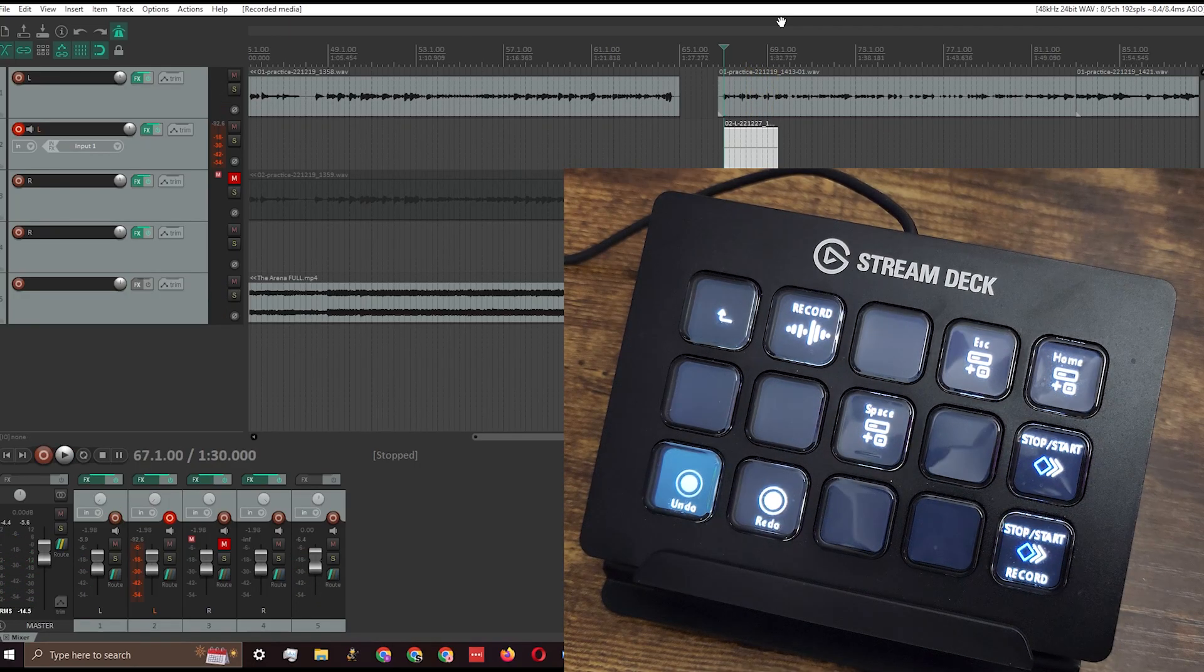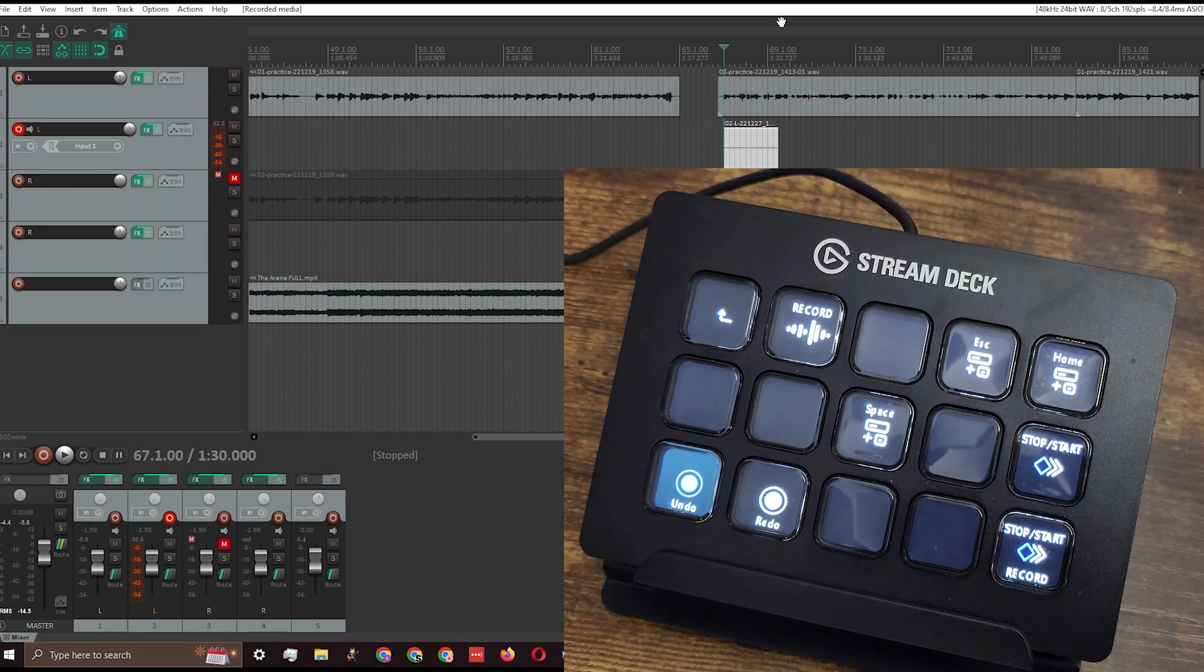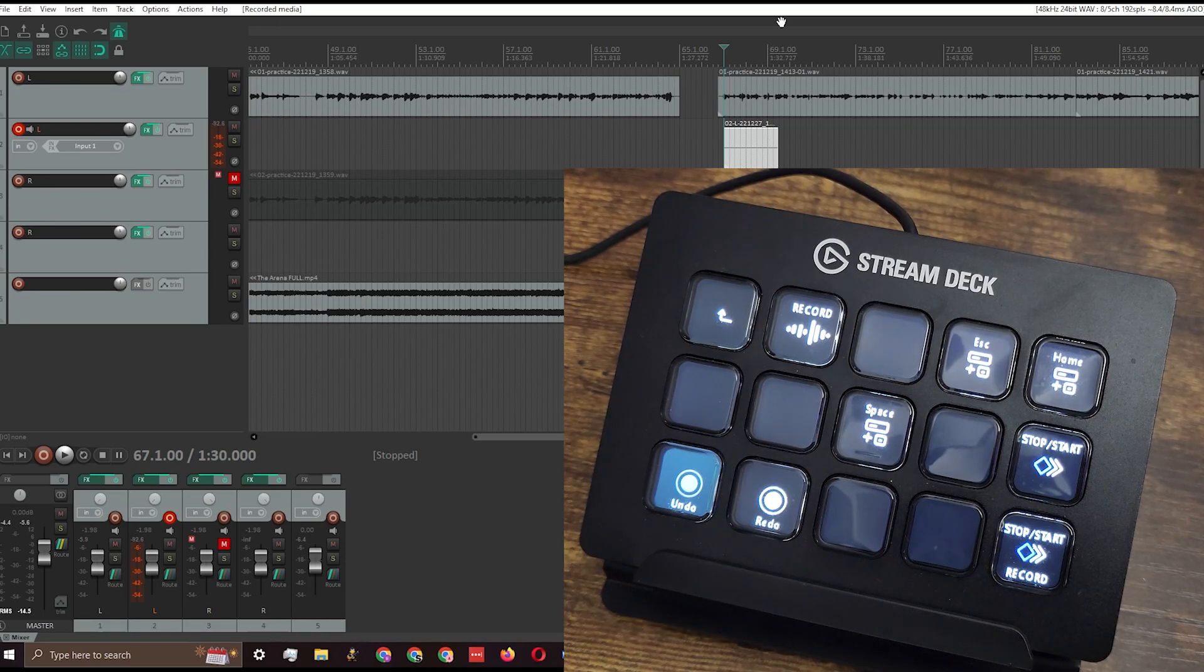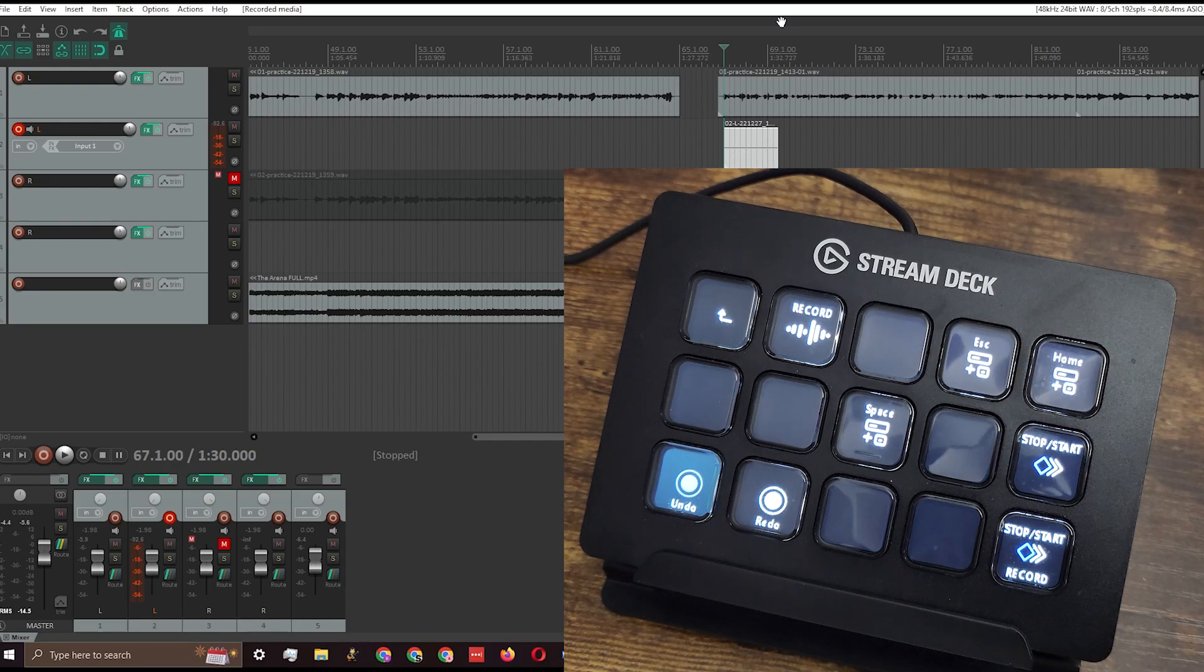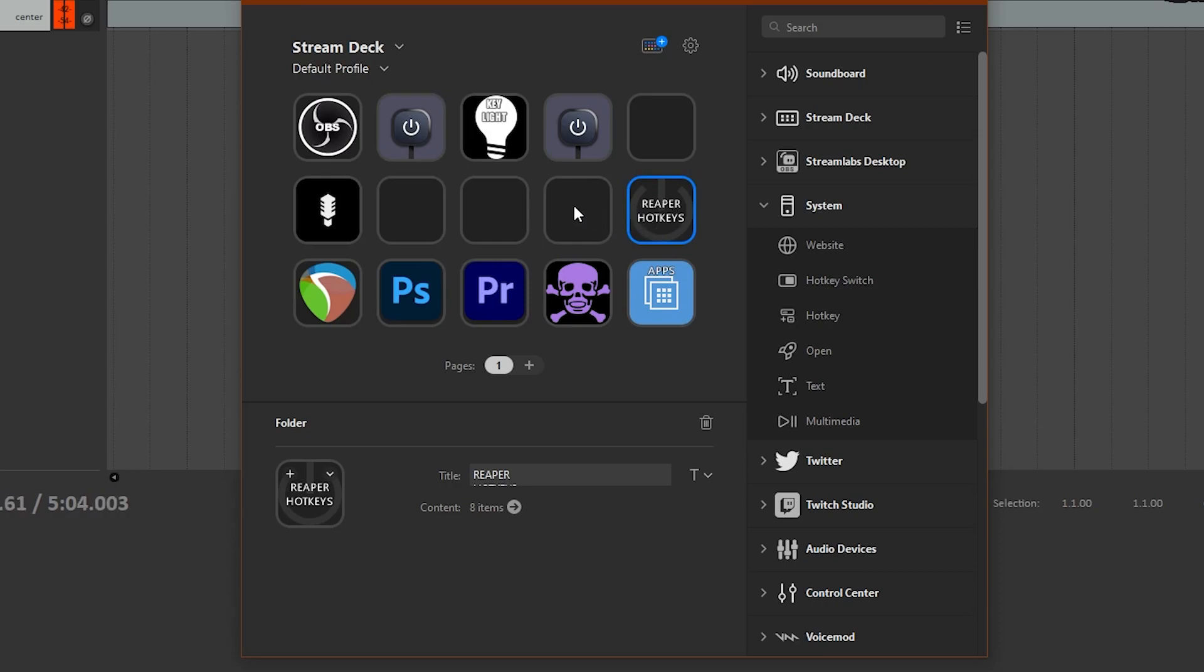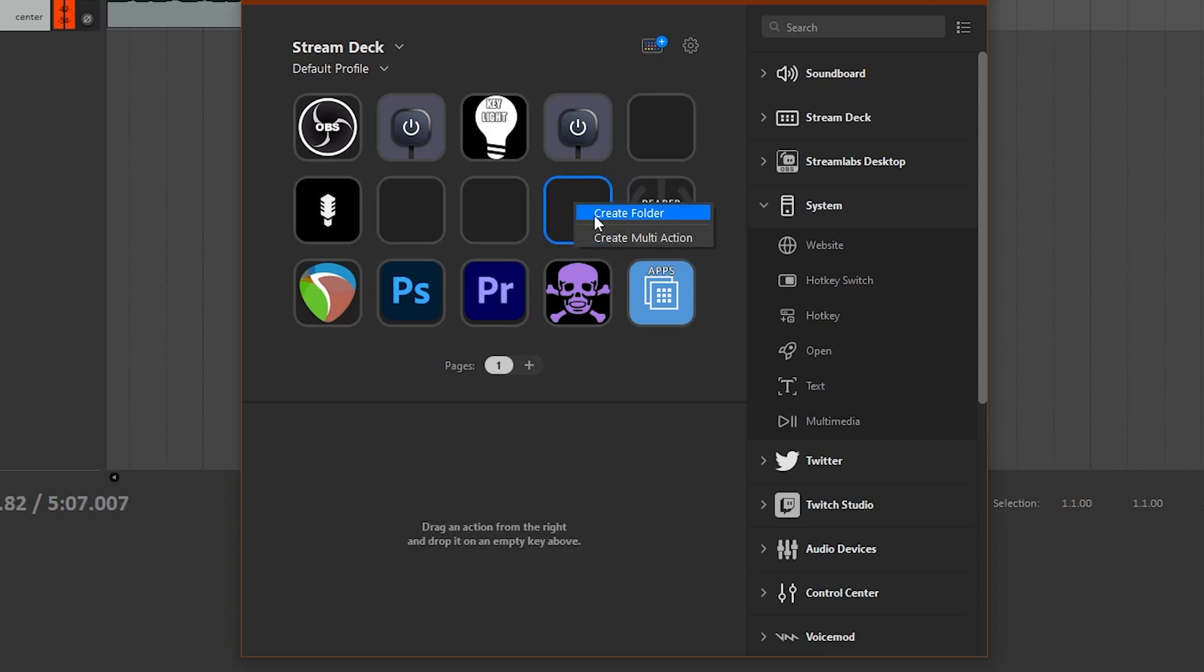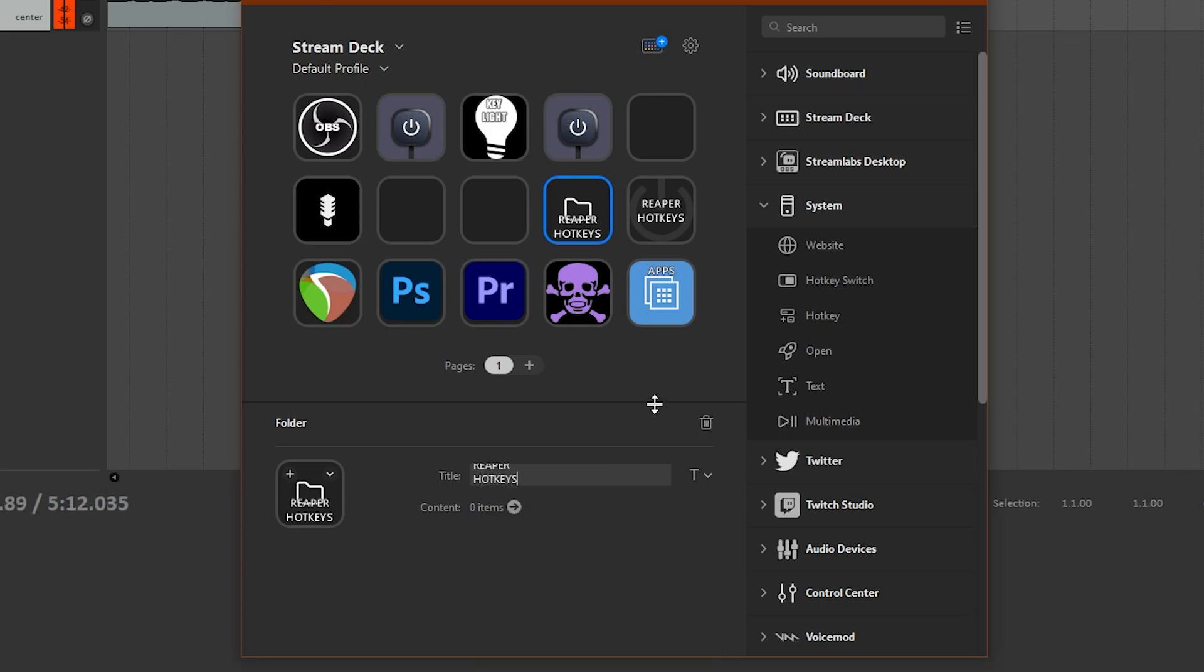If you're already well-versed in the Stream Deck software, you can go ahead and set this up. But for the rest of you who may not be as familiar, or if you want to get a Stream Deck for an older guitarist in your life, I'll show you exactly how to set it up. Here's the home screen. You want to create a folder - just create a new one, name it whatever you want, customize the icon if you want, and then click into it.